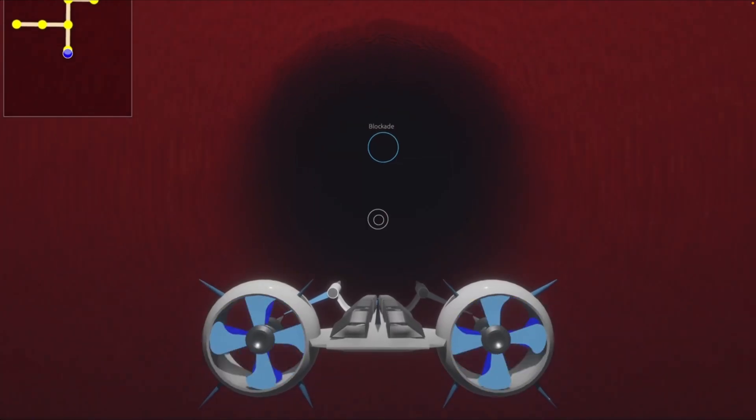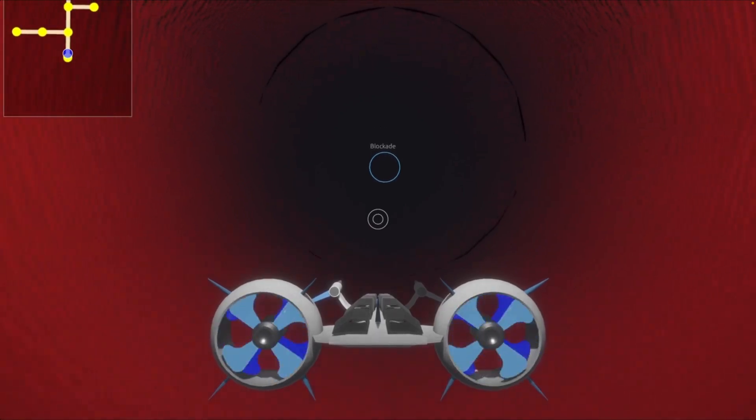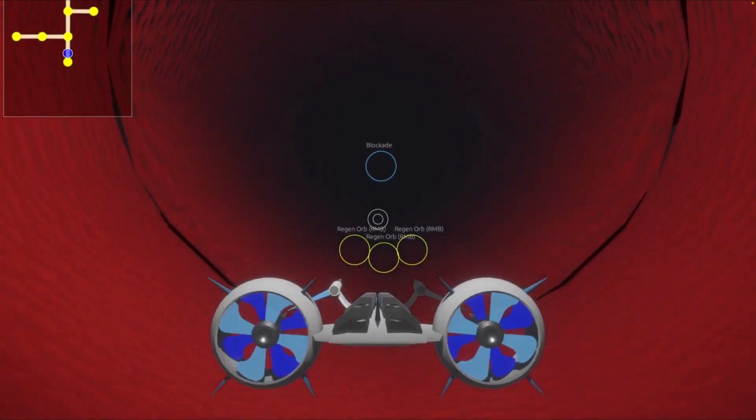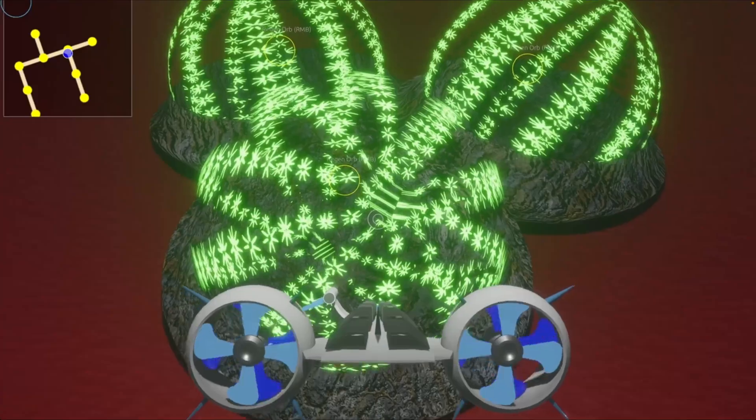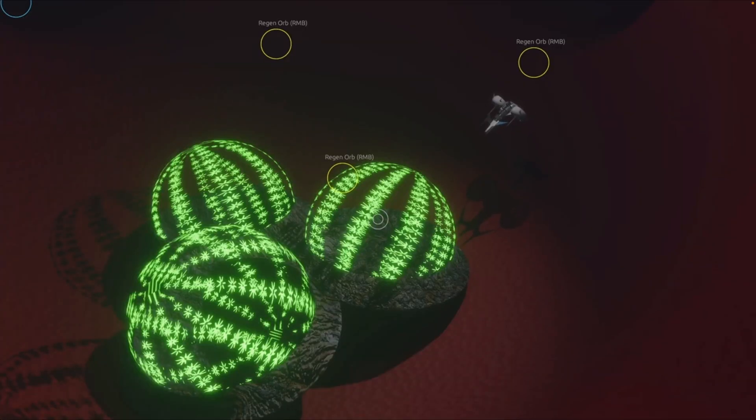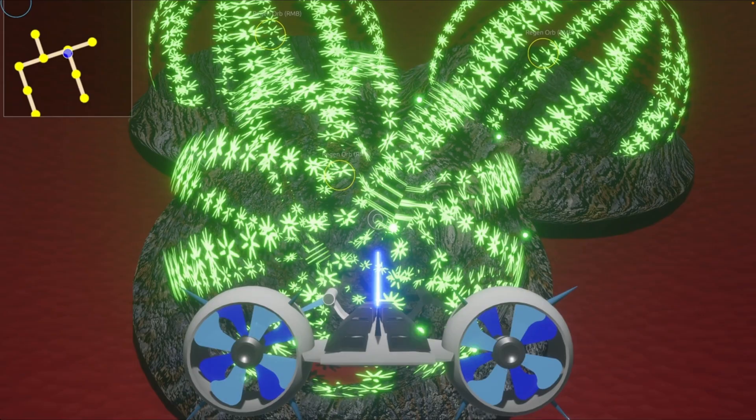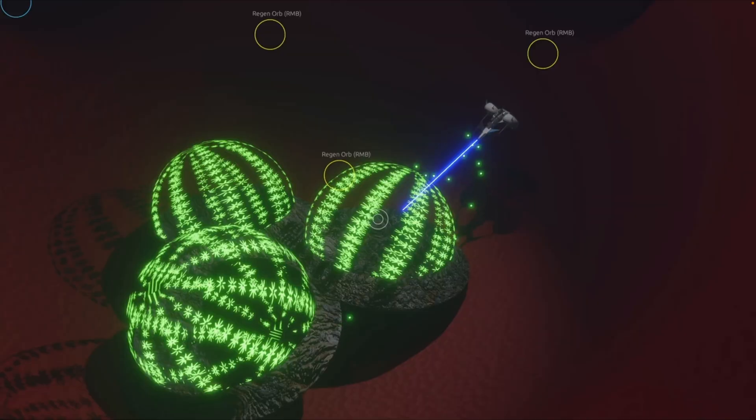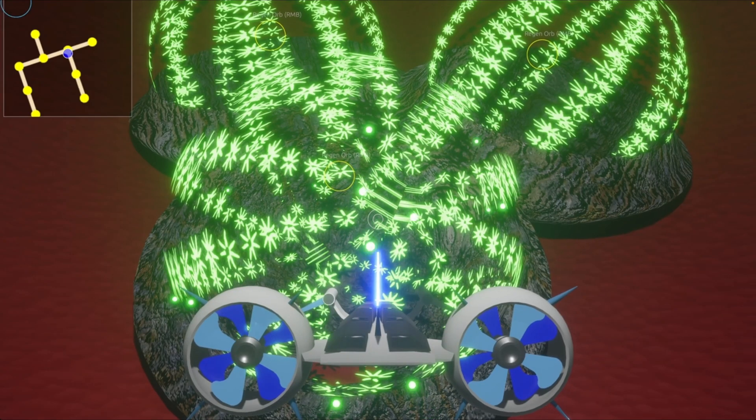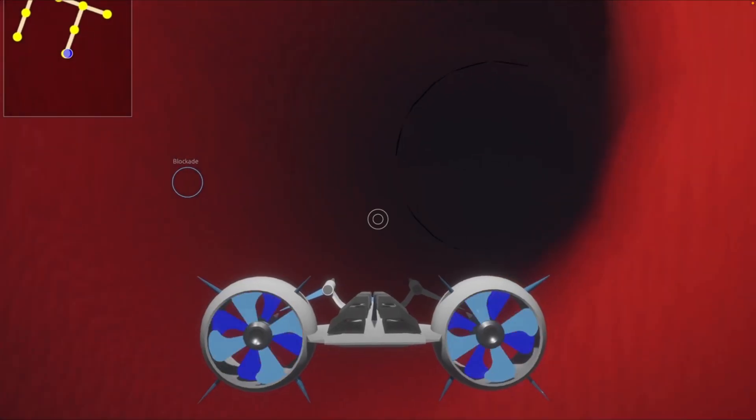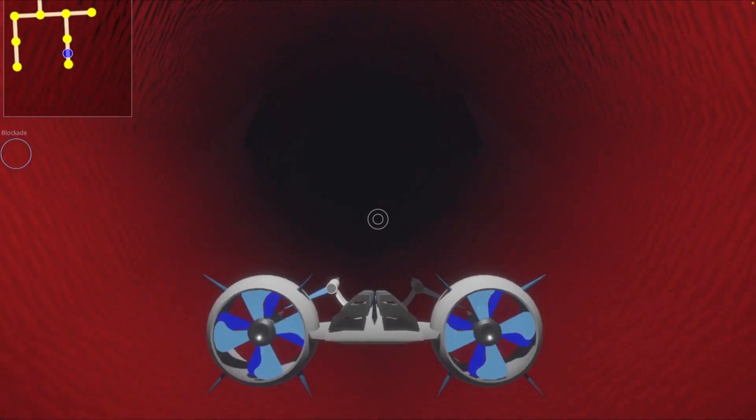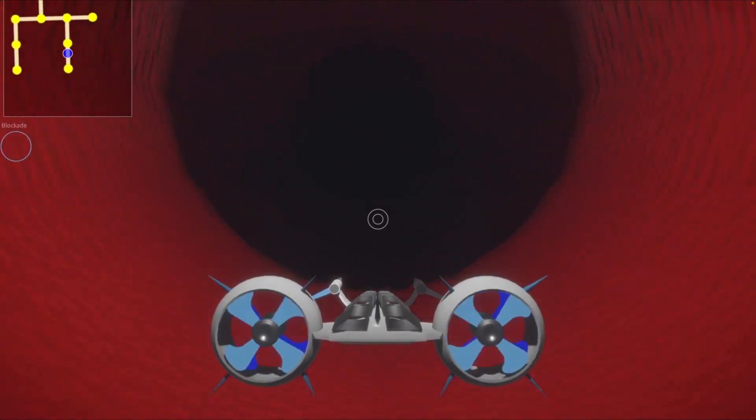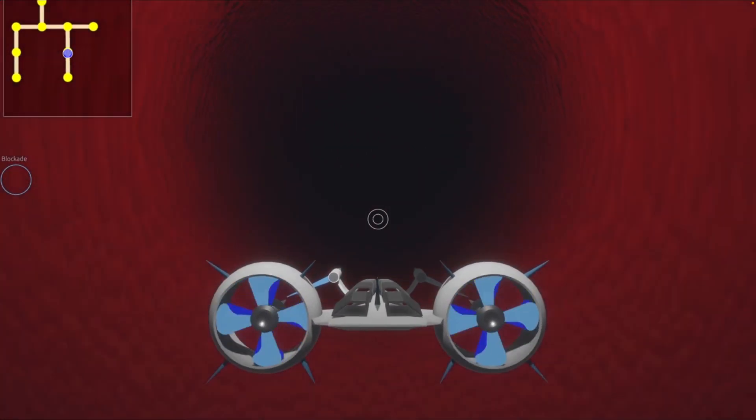And of course, the Bevy game jam isn't the only game jam that's been going on lately. Probost Report was created for the 48-hour IGDC game jam and features procedural levels using transvoxel RS, bloom and fog effects that run in the browser, and music and sound effects using Bevy Kira audio. Probost Report has a YouTube trailer, and you can play it in your browser.